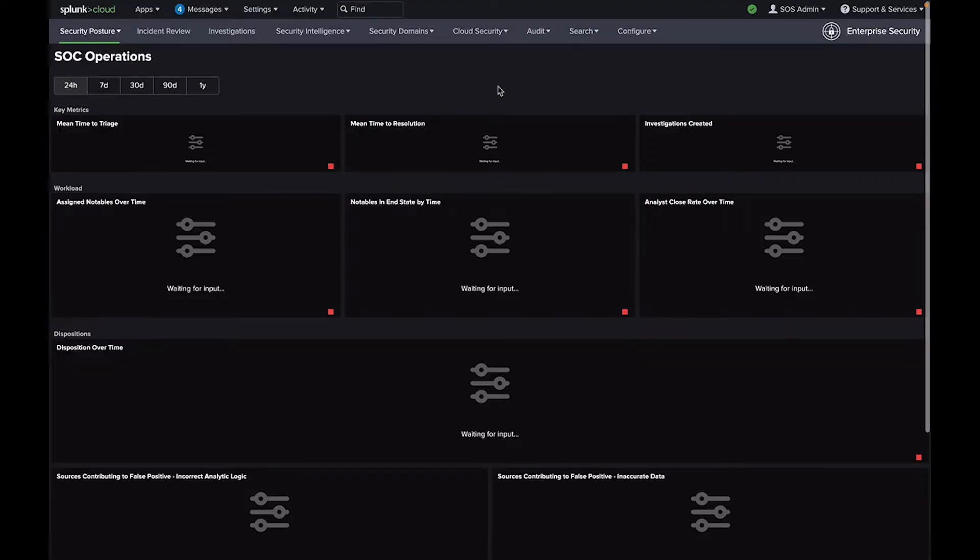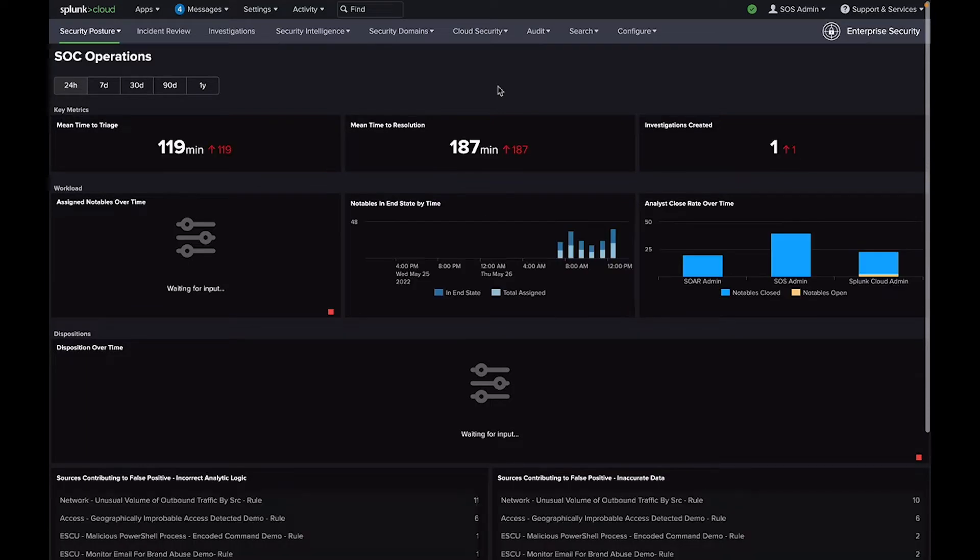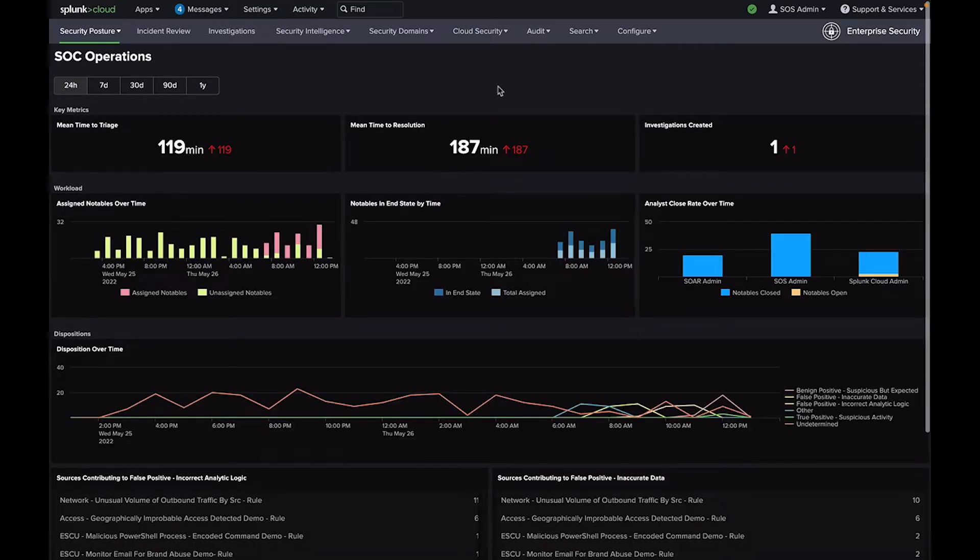The Security Operations Dashboard is great for SOC managers or team leads that need further information about how their team is performing.